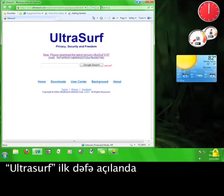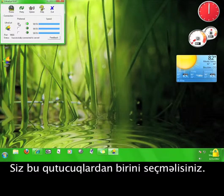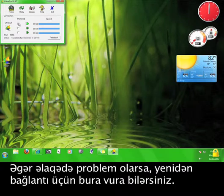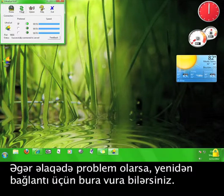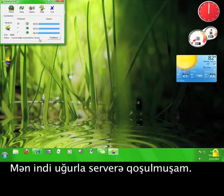When you open Ultrasurf for the first time, you have to choose one of these boxes here. I chose the first one, and then it connected to the server. If you have a problem connecting, you can click here to try reconnecting. Now I'm successfully connected to the server.